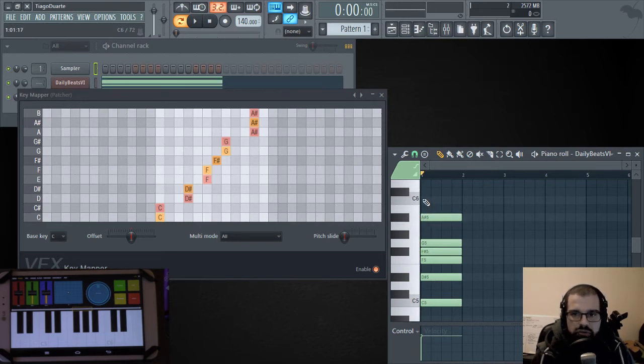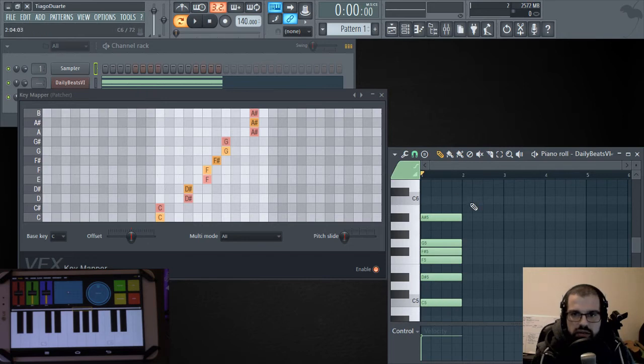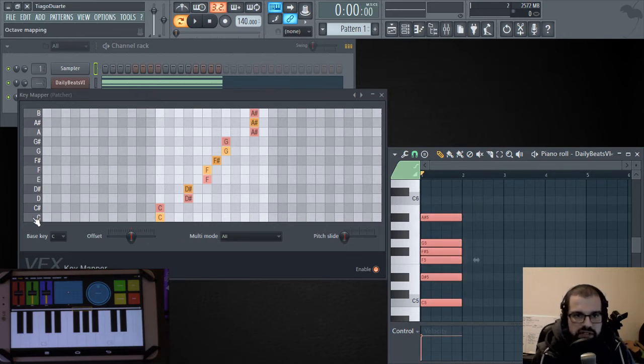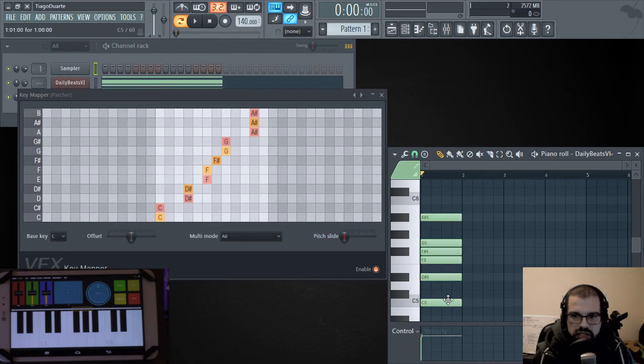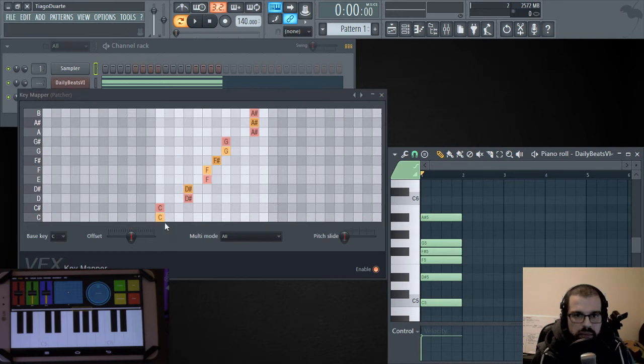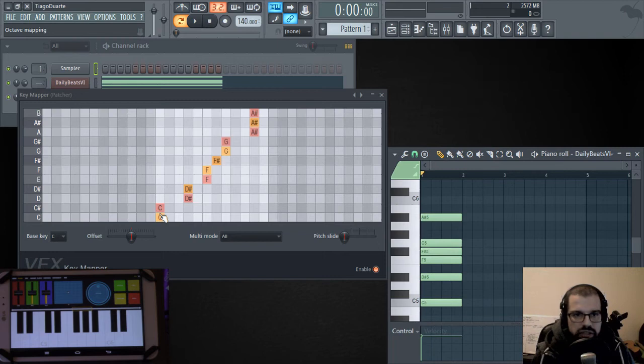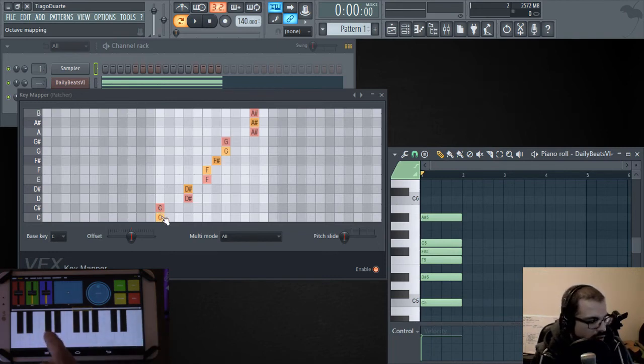And if we take a look at this combination of notes, you will see that, for instance, C, which is inside of the scale, will play C, but C sharp is not in the scale. So we route it or map it to play C.